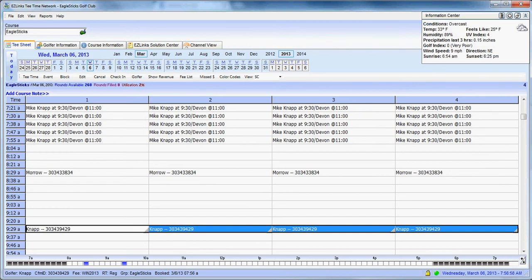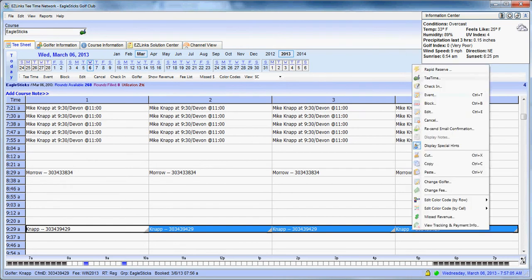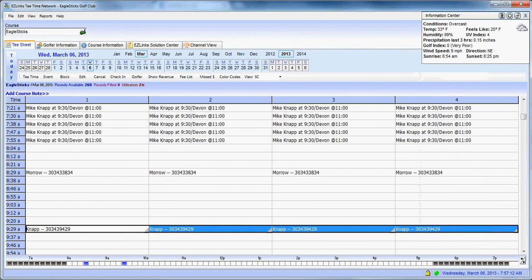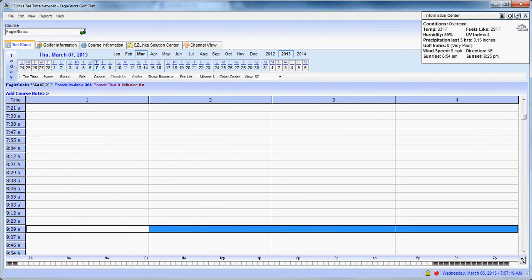And the more you get used to using the right-click function to find your options, the quicker you're going to get at using the tee sheet. So right-click here, and you're going to see cut. So you're going to cut. And now we're going to flip to tomorrow. So we go up Wednesday, March, and we're going to pick Thursday, March 7th.